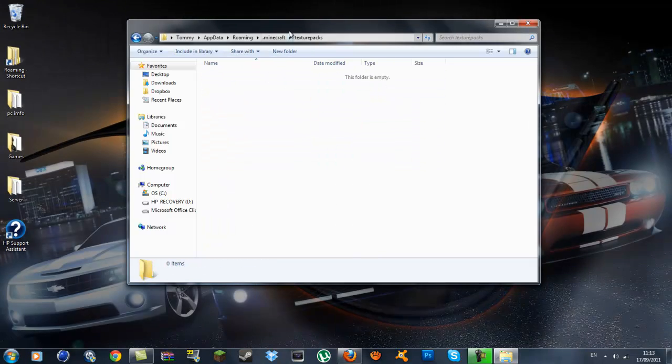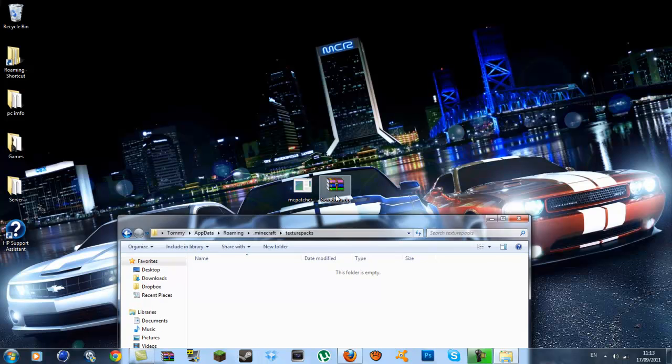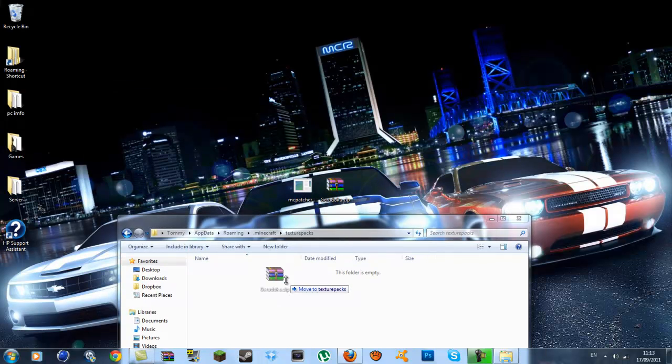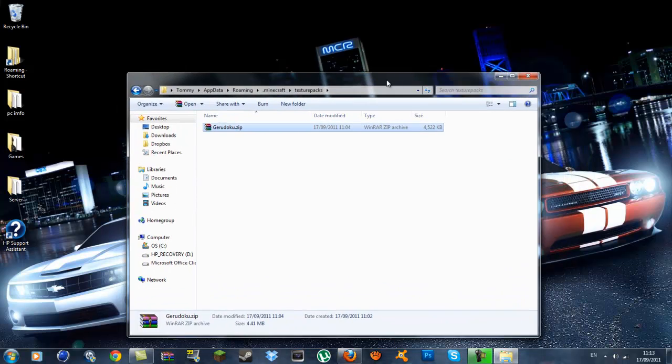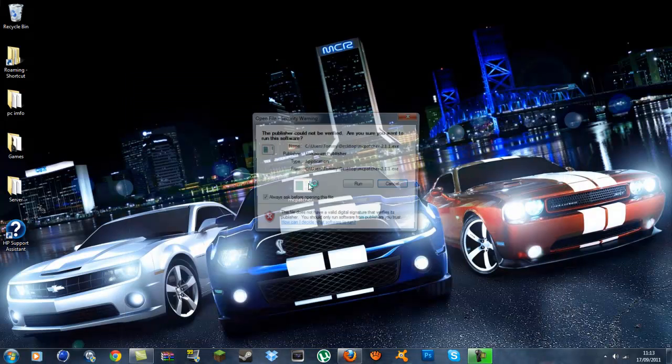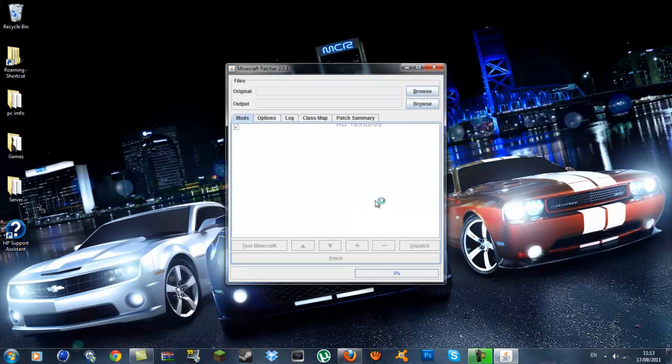Inside here what you want to do is drag the Garituku zip into there. Once you are done with that you can exit out of that and you want to run the MC Patcher.